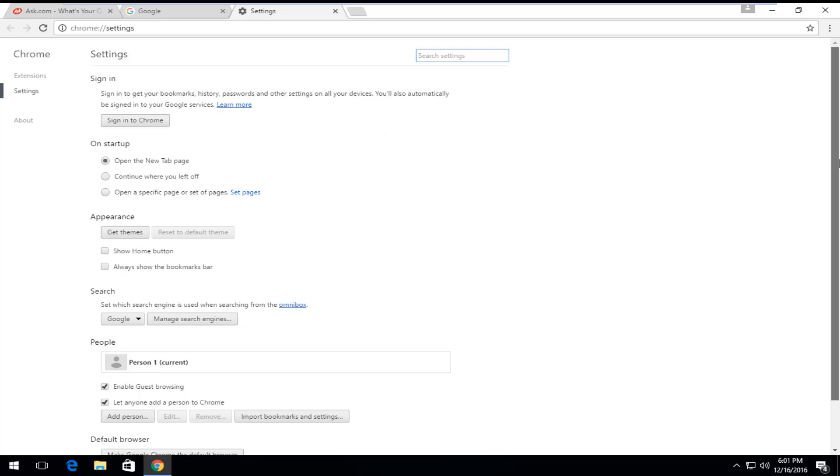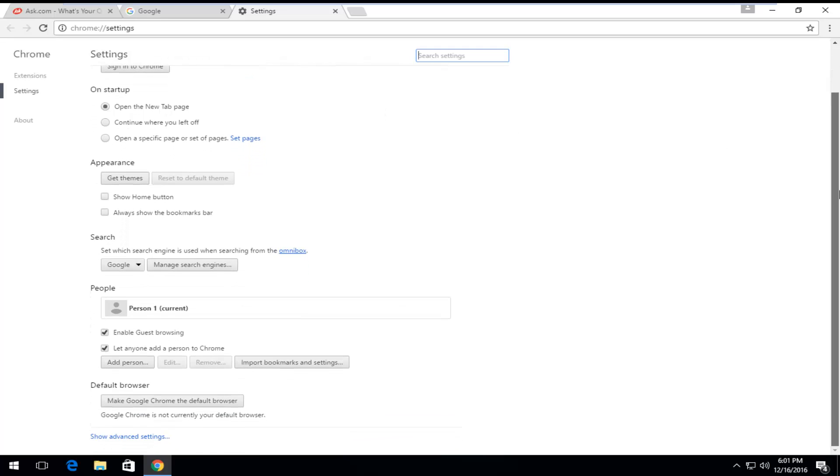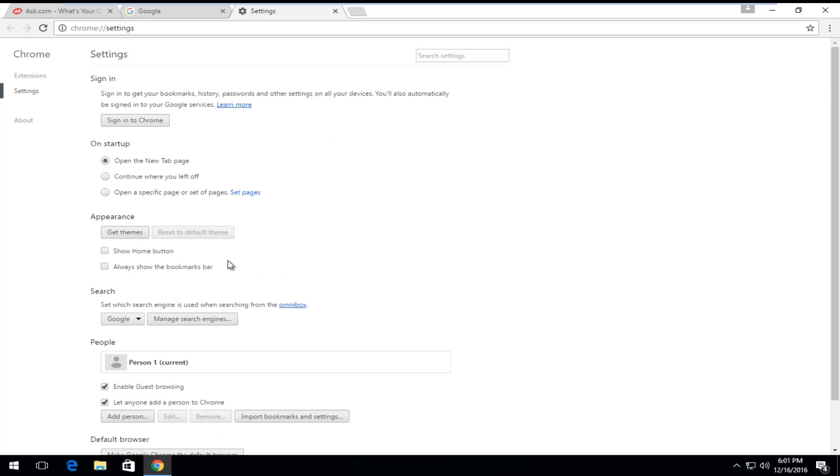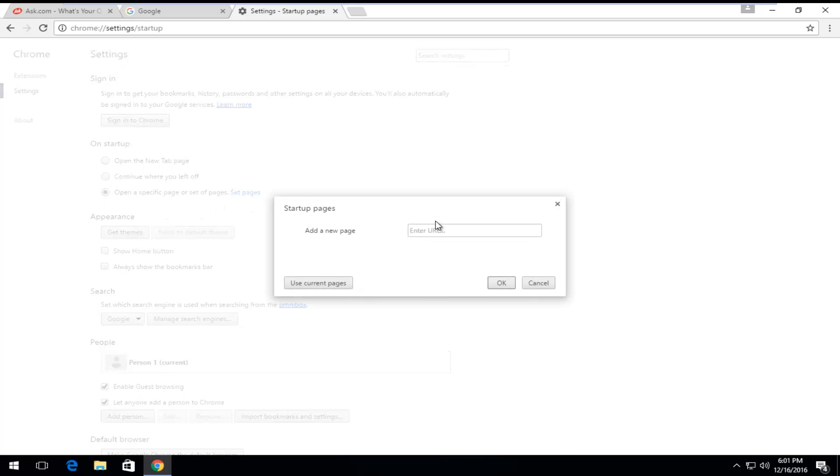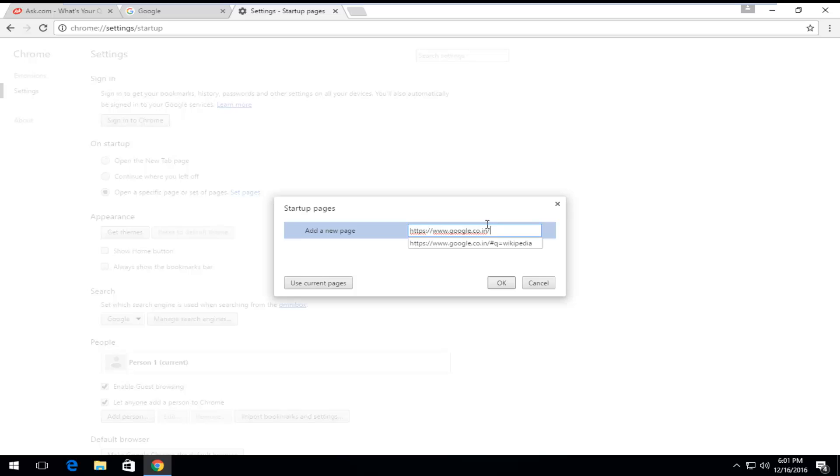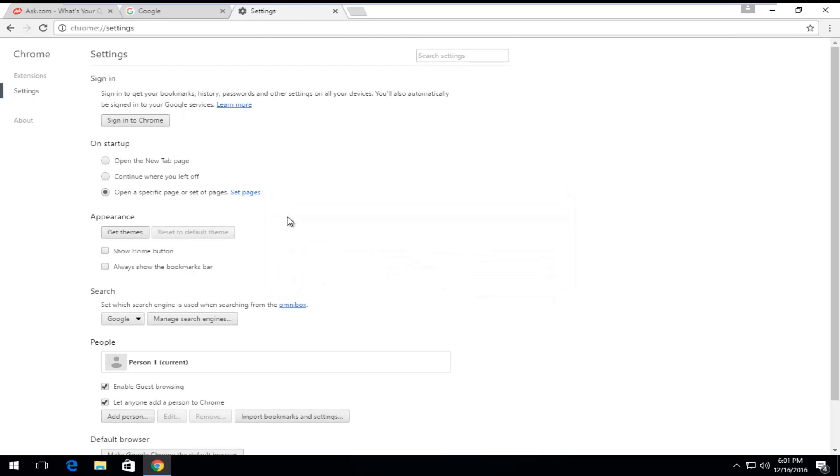If you scroll down on this page, left-click on Show Advanced Settings. On this page, underneath On Startup, left-click on Open a Specific Page or Set of Pages, and then left-click on Set Pages. At this point, just paste in whatever Google version that you wanted to use now. Set that and then left-click on OK.